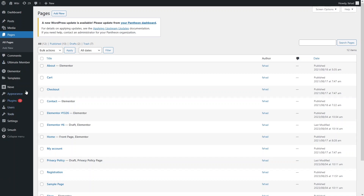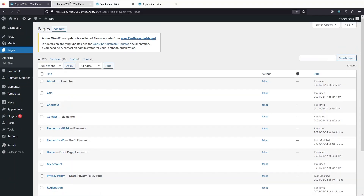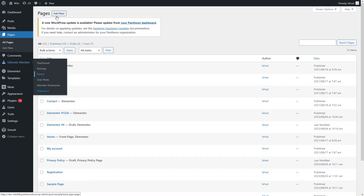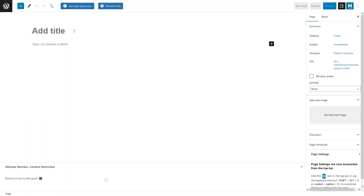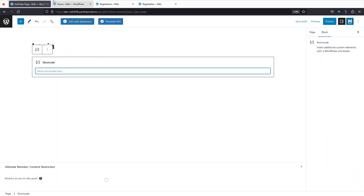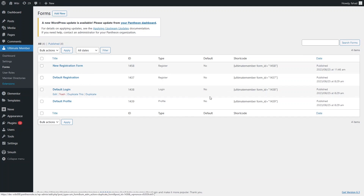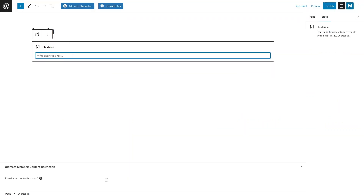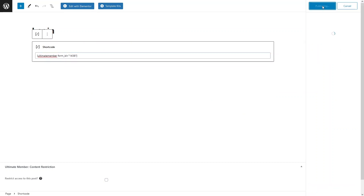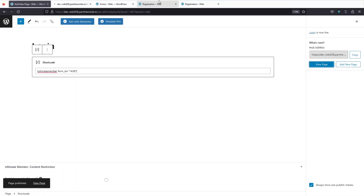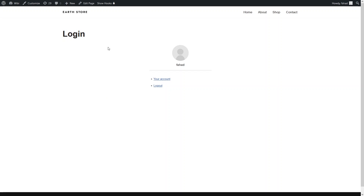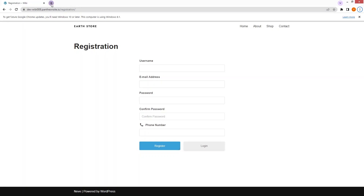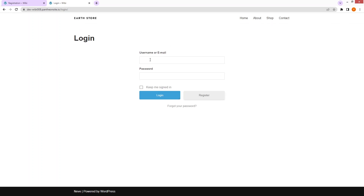Let's go back to the WordPress dashboard, click on Forms in Ultimate Member, and create two more pages — one for login and one for the user profile. Click 'Add New', title the page 'Login', and add a Shortcode block. Copy the shortcode of the default login form and paste it into the page. Publish the login page. Viewing it in a new browser tab, you can see the login page.